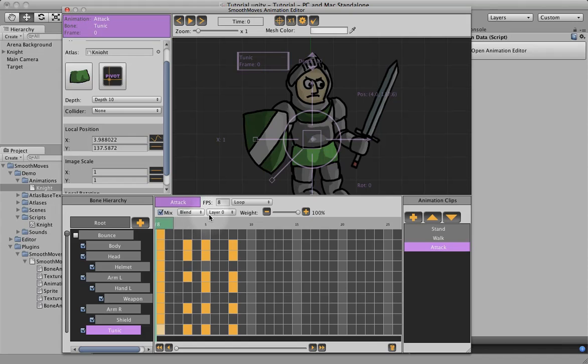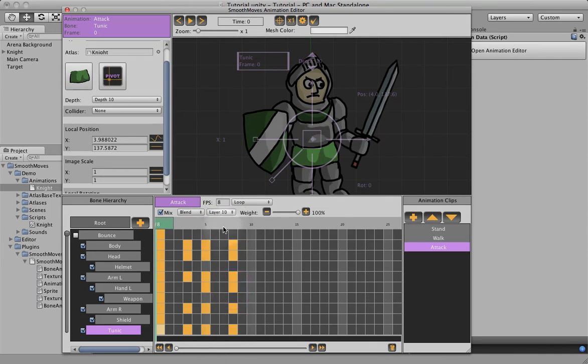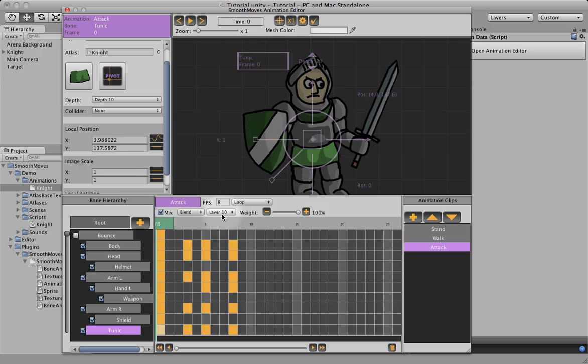Now, the only other thing we need to do is raise the layer of this to something higher, because the walk and the stand are on layer zero. We want the attack animation to have all the weights first, so it needs to be on a higher layer.